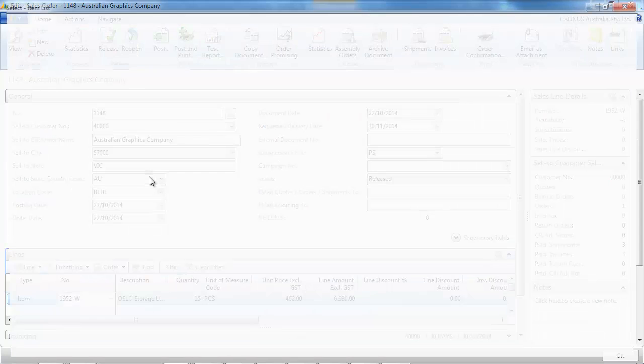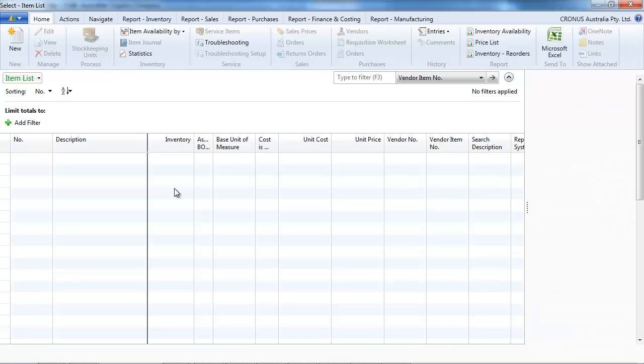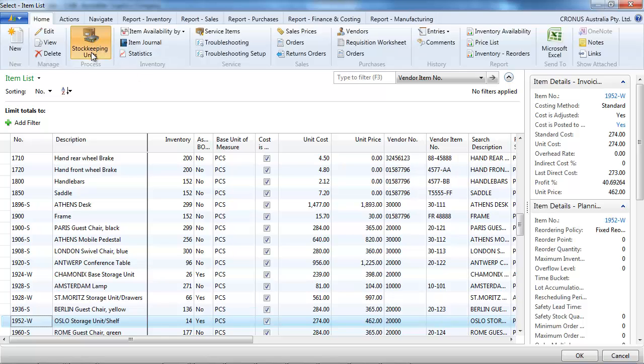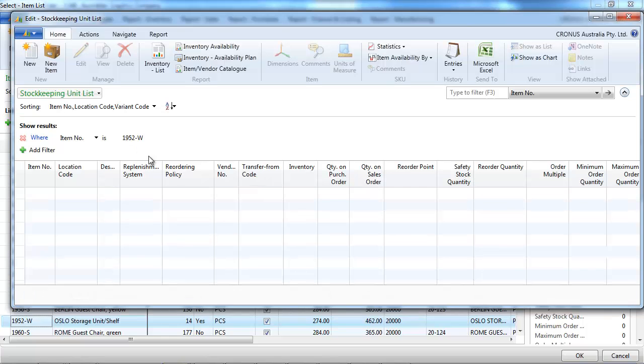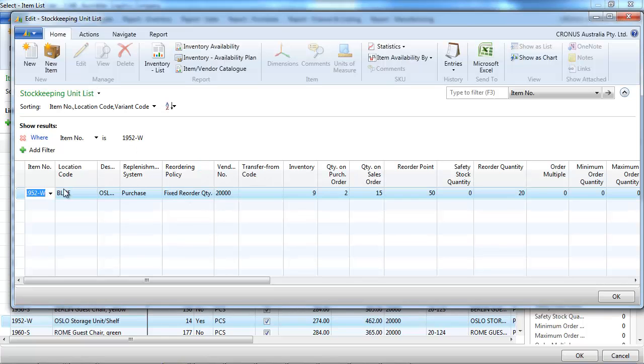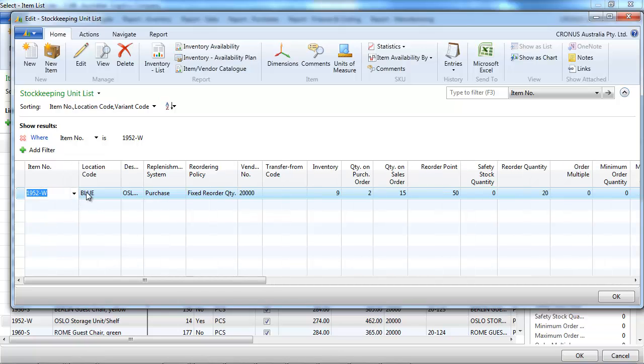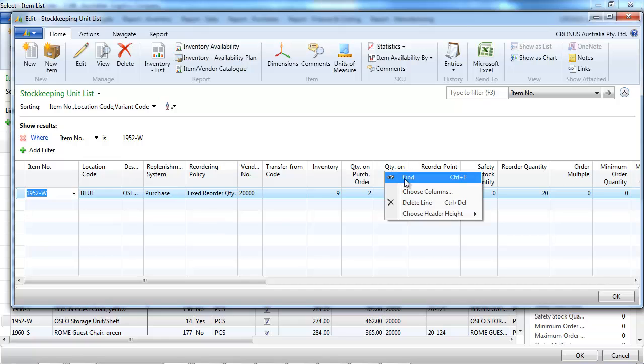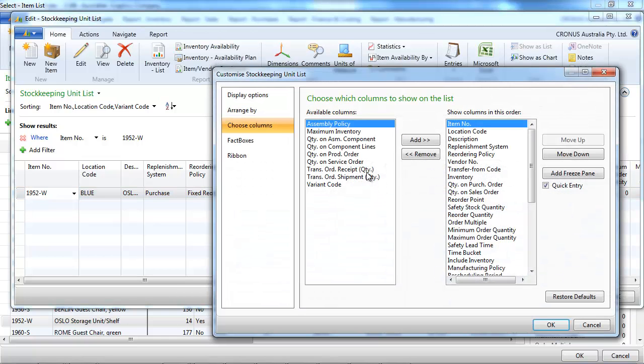What the order planning doesn't take into account is any rules we've put on the minimum, maximum, stock safety, any rule for replenishment. So it takes into account the existing inventory, the sales purchase, but it doesn't take into account any rules on the stock keeping unit or the item card.